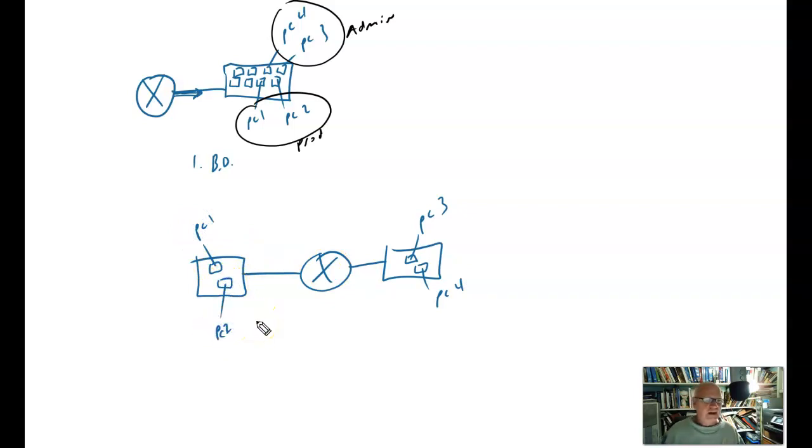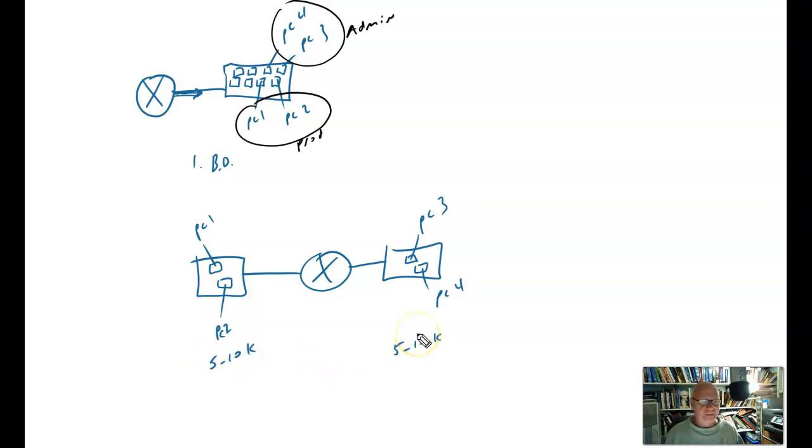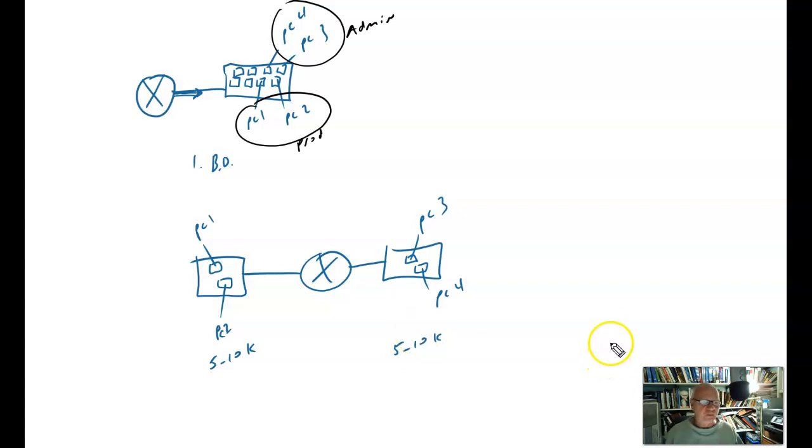Now that looks pretty happy. The only problem is these things probably cost me $5,000 to $10,000 each. And that is kind of expensive. So if I have another way around that, I would rather find another way.